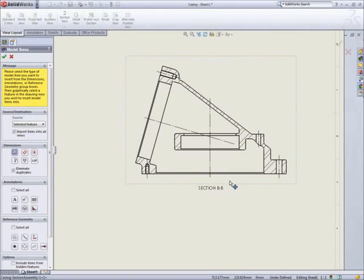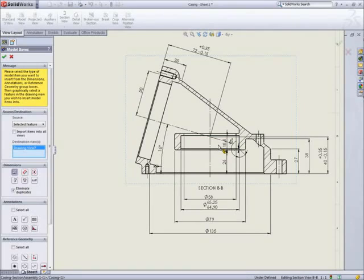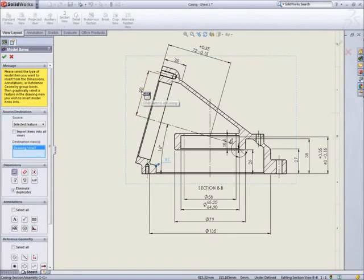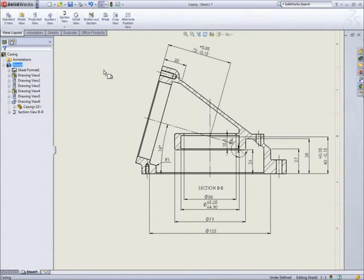When this part was created, dimensions were added to drive the 3D model. These can be reused to save time by picking a feature to display its dimensions. However, some dimensions specify design intent rather than manufacturing information, so we can hide those to avoid confusion.